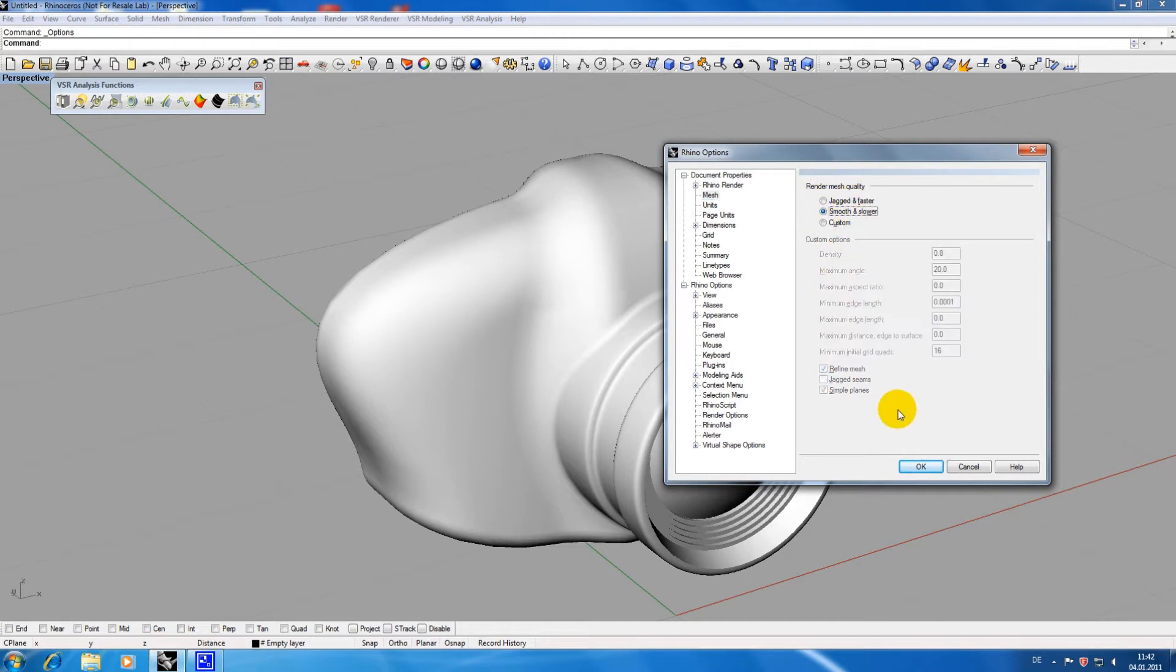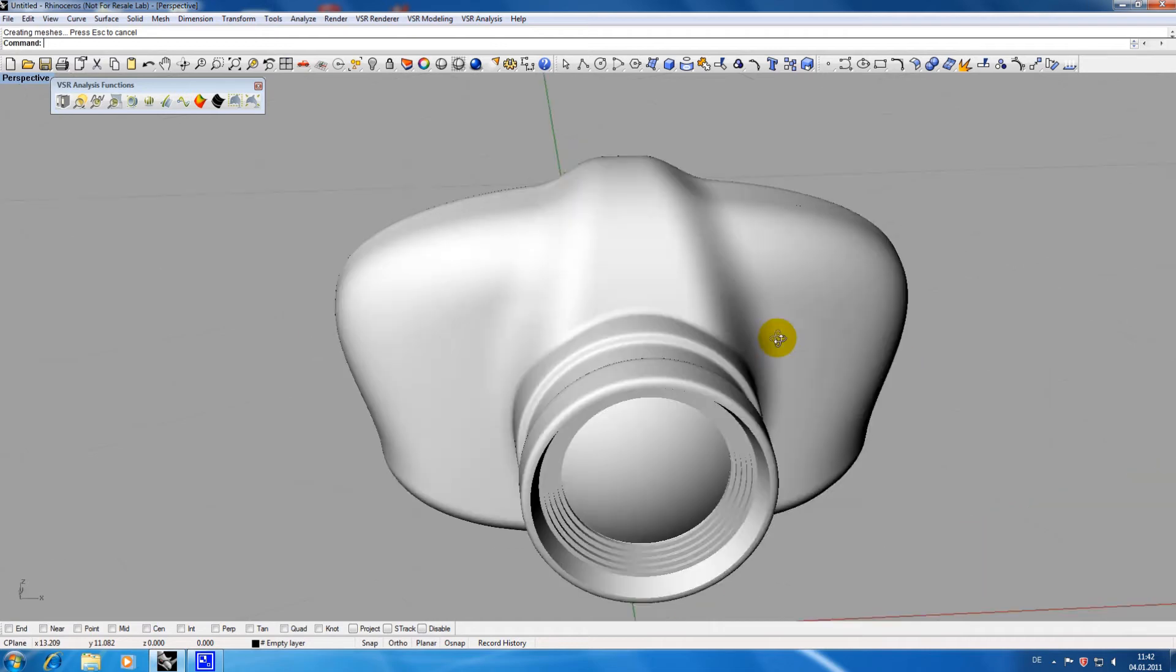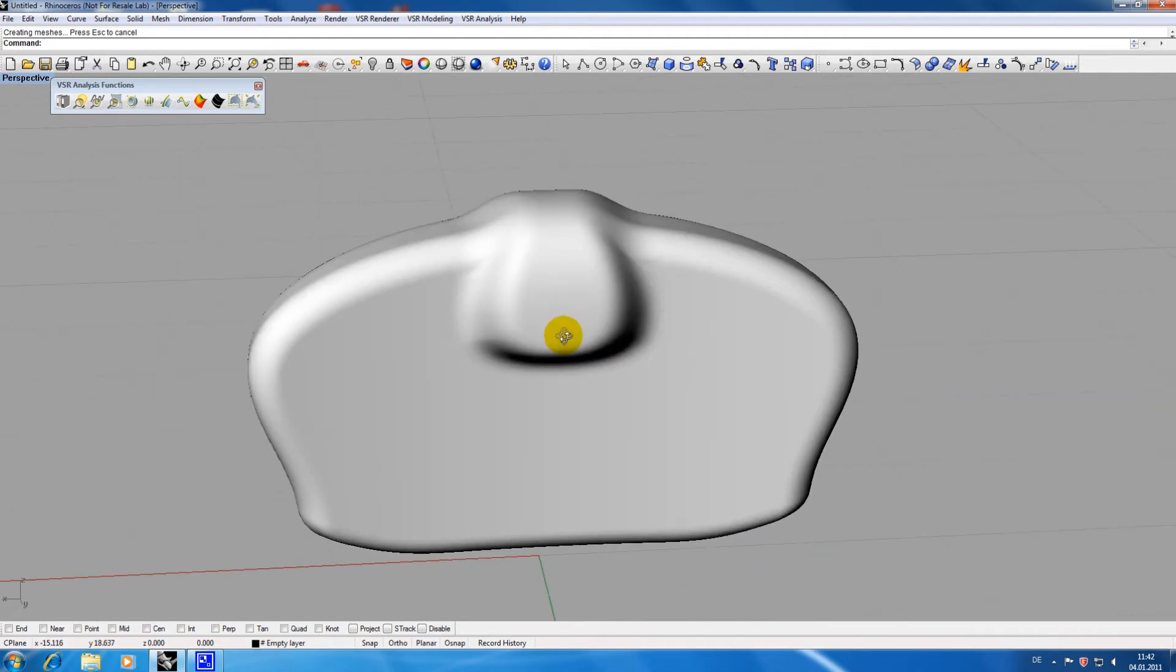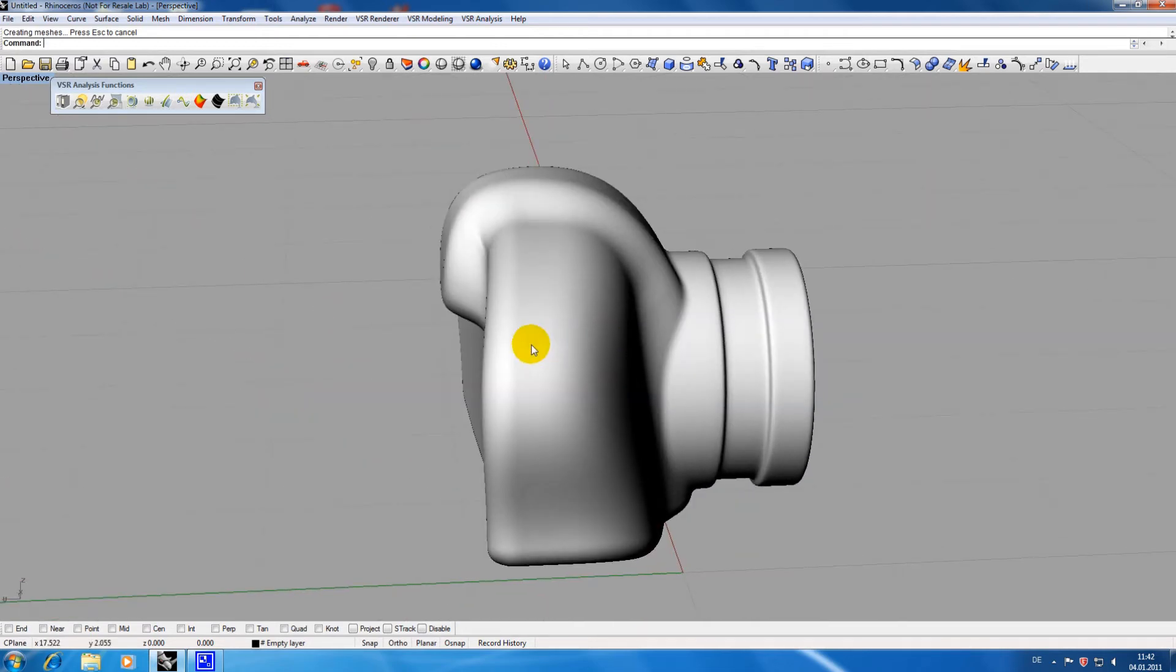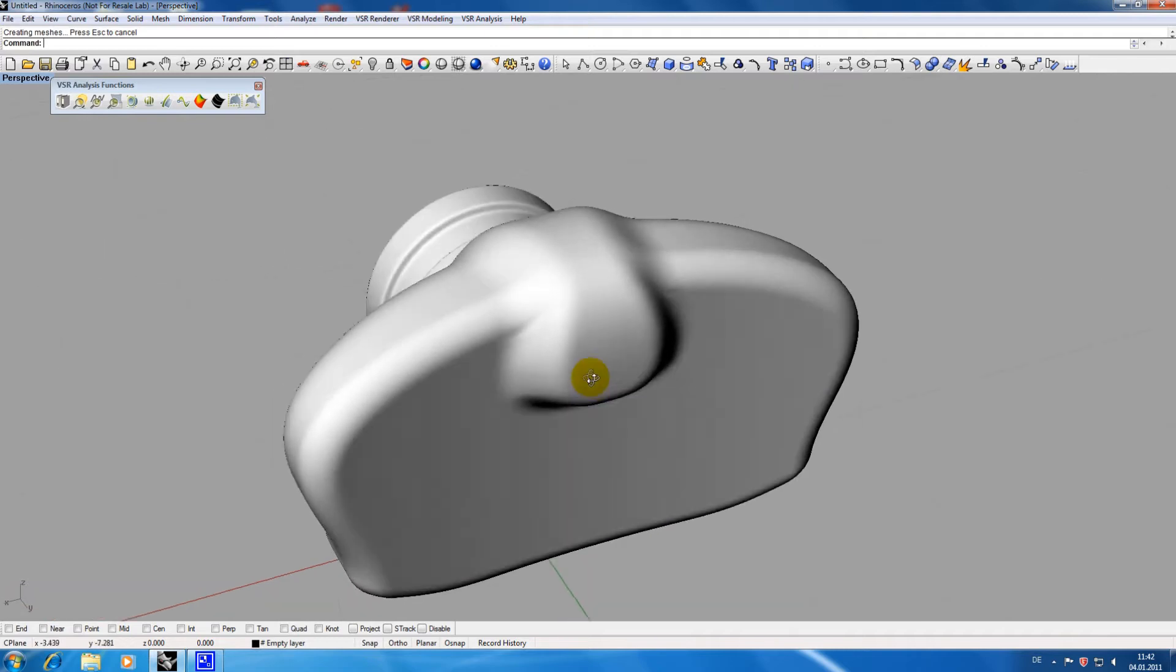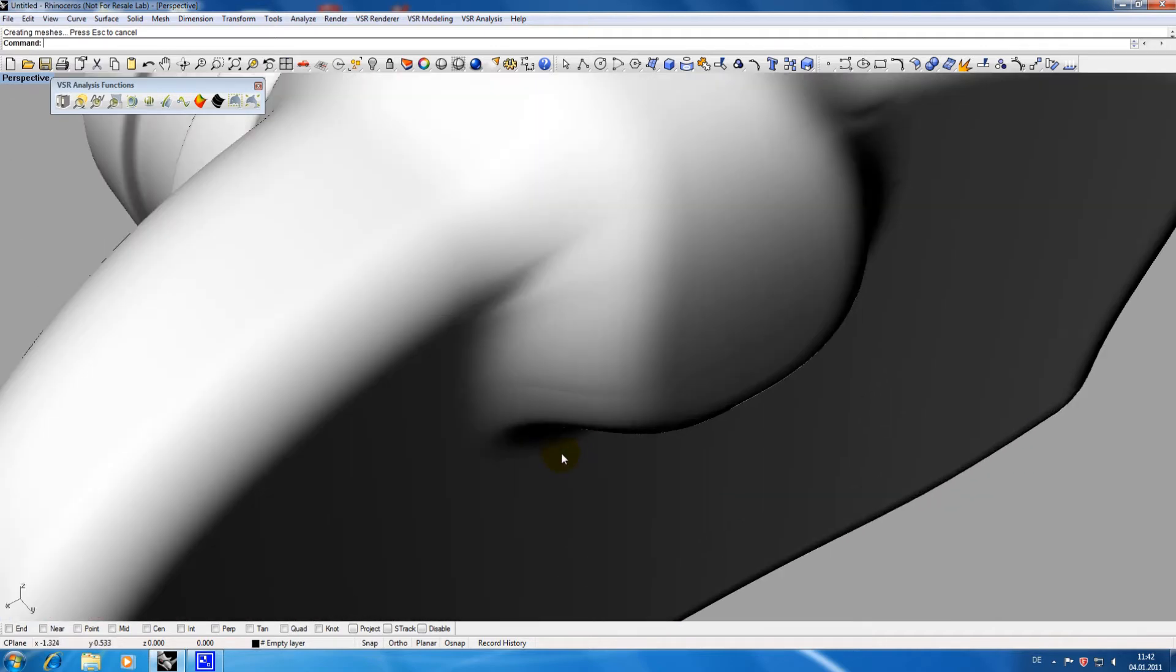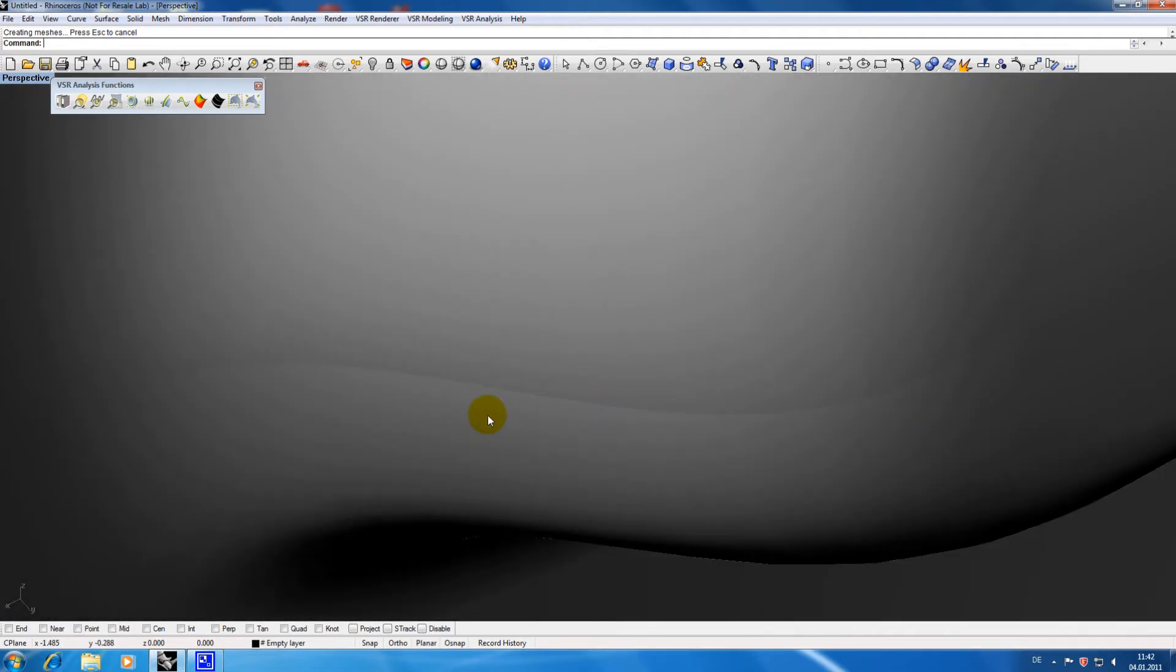Rotating the model everything seems to be fine but when you are having a closer look onto certain areas you can see that the transition between some surfaces is not satisfying. For example in this area you can see a shadow line which shouldn't be there.